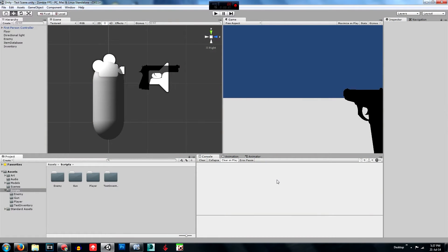Hey guys, welcome to the sixth episode of the Ploxa Games Unity 3D How to Make a Zombie FPS Game. First of all, I'd like to apologise for the delay in responding to emails and comments and also in producing videos. I've been very busy with work and school just starting up again, so I'm sorry about that, but hopefully I'll be able to get some more stuff up soon.